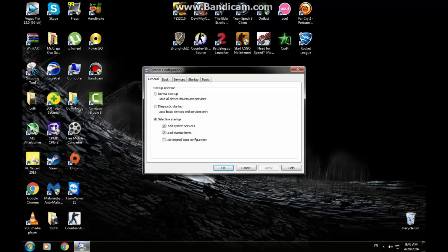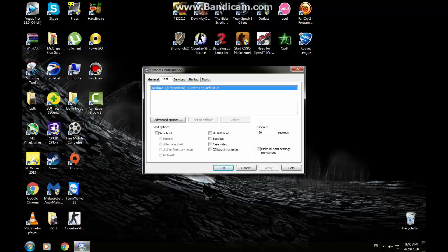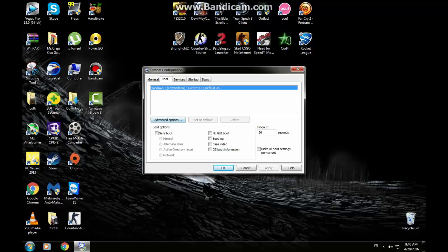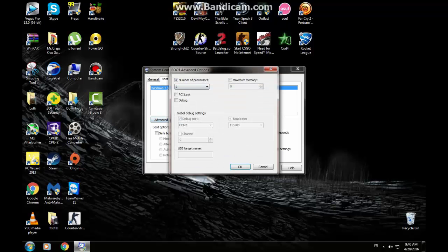Press that. Choose boot. Advanced options. Check this, the number of processes so you can choose.